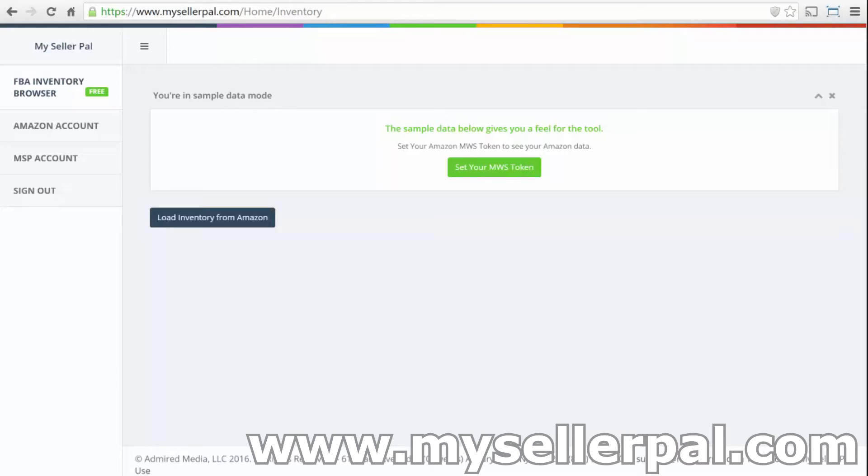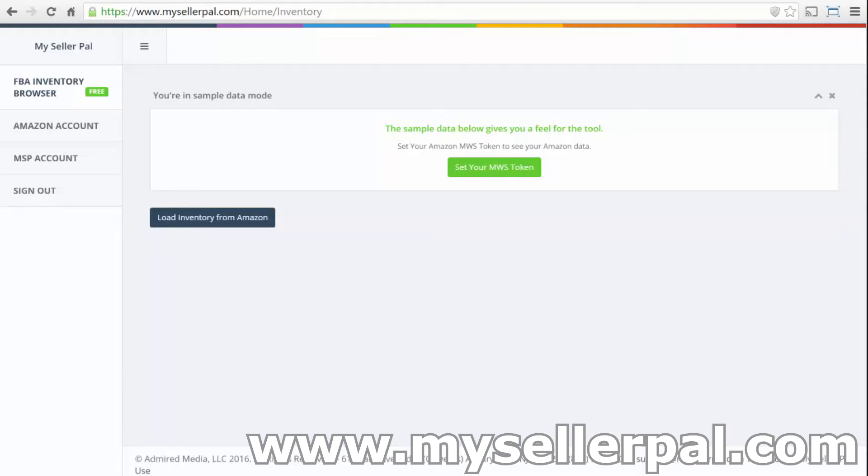So I'm going to dive in here. When you log into mysellarpal.com, you can actually try out this tool without setting your Amazon token. Once you're comfortable with the tool and you say, hey, this is pretty cool and I might want to use this for looking at my own inventory, you can go